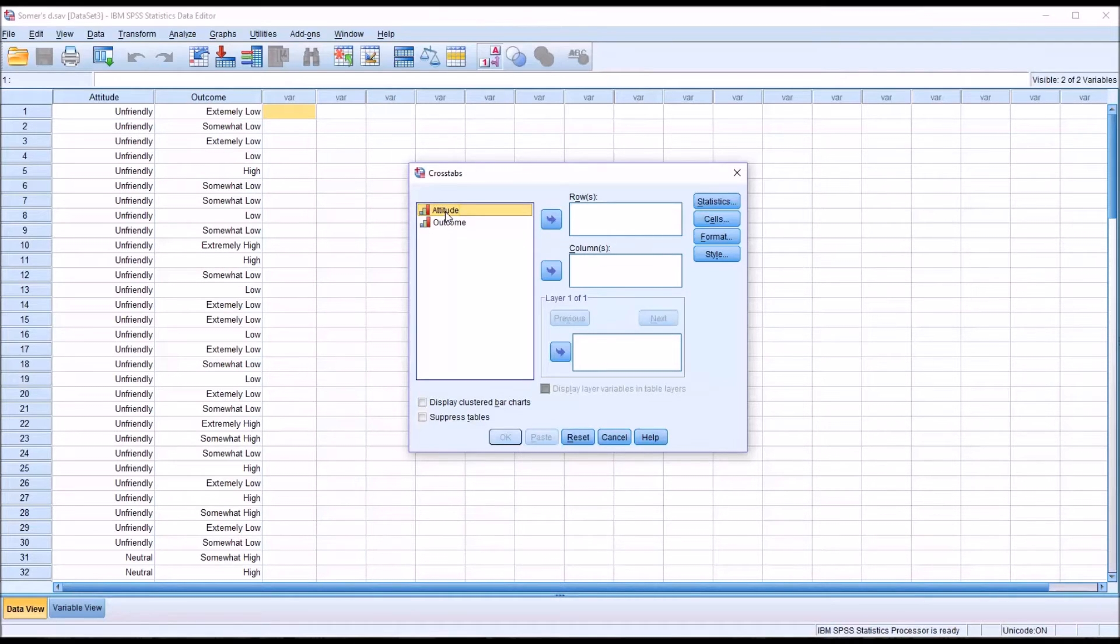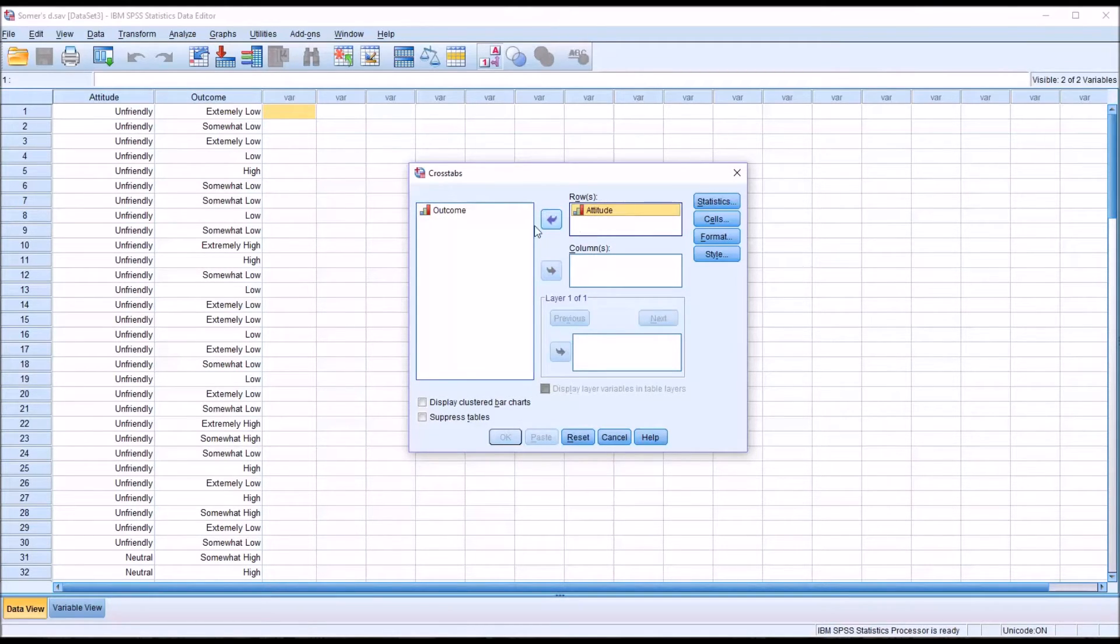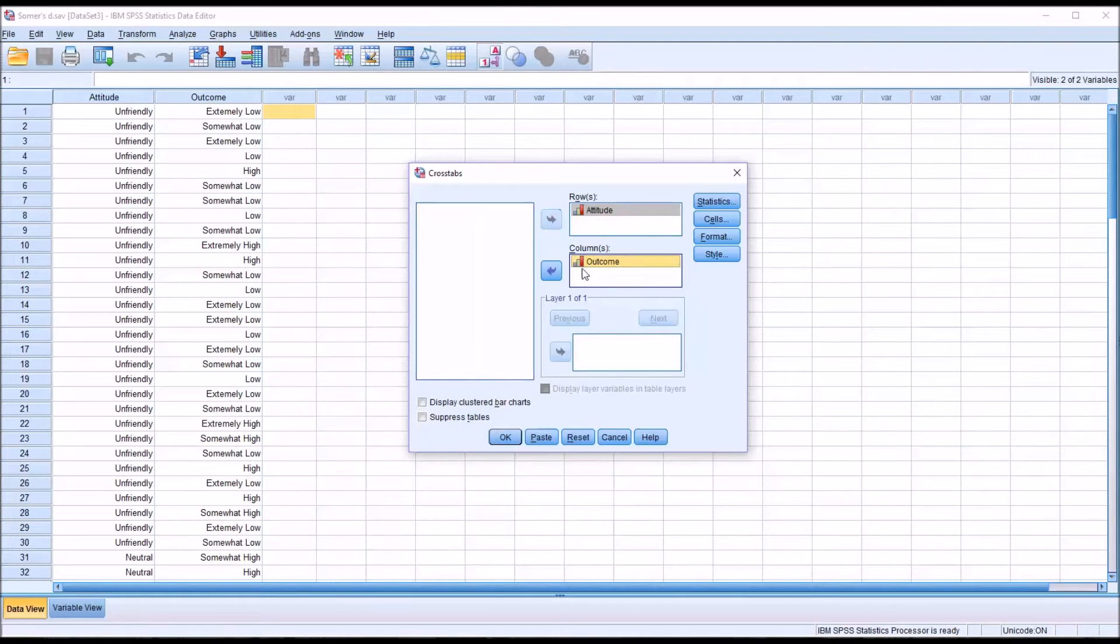Attitude is our independent variable. I'm going to put that in row. And outcome would be the dependent variable. Put that in column.